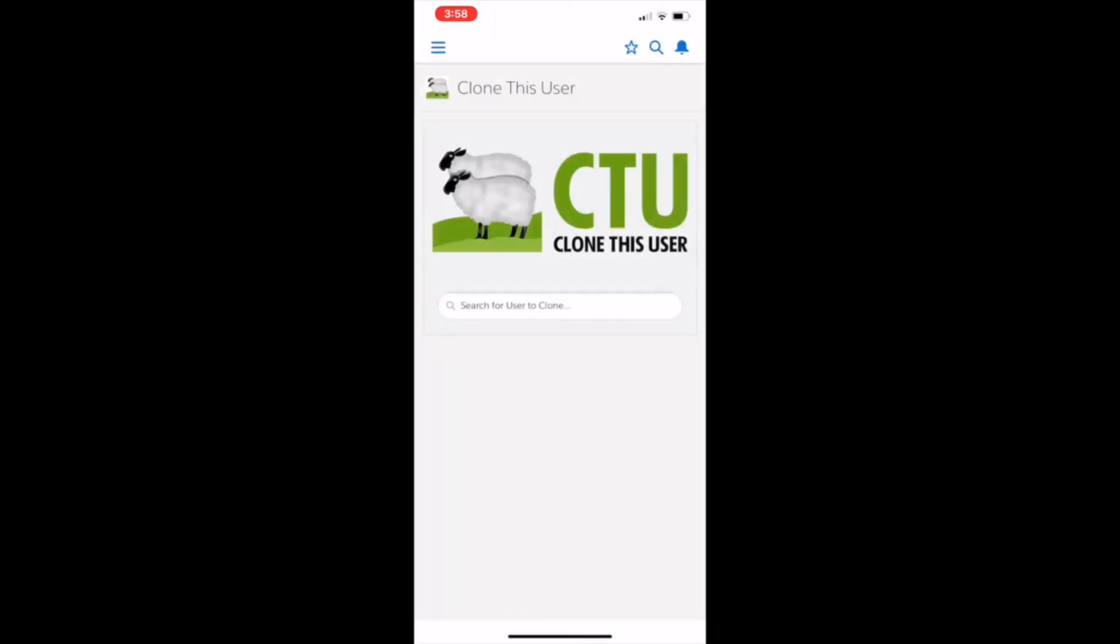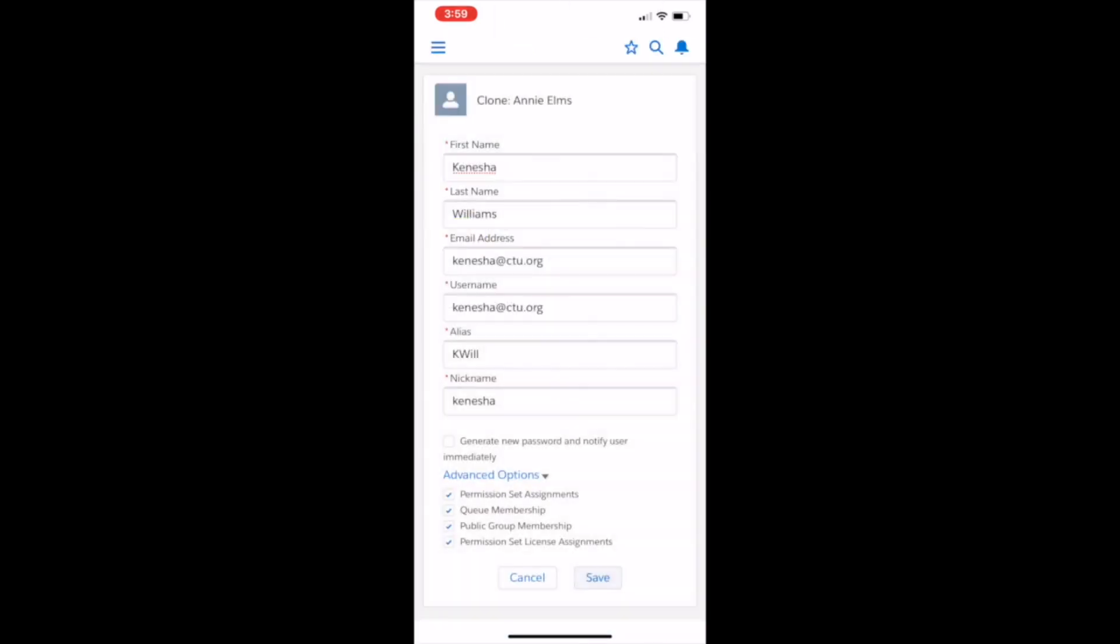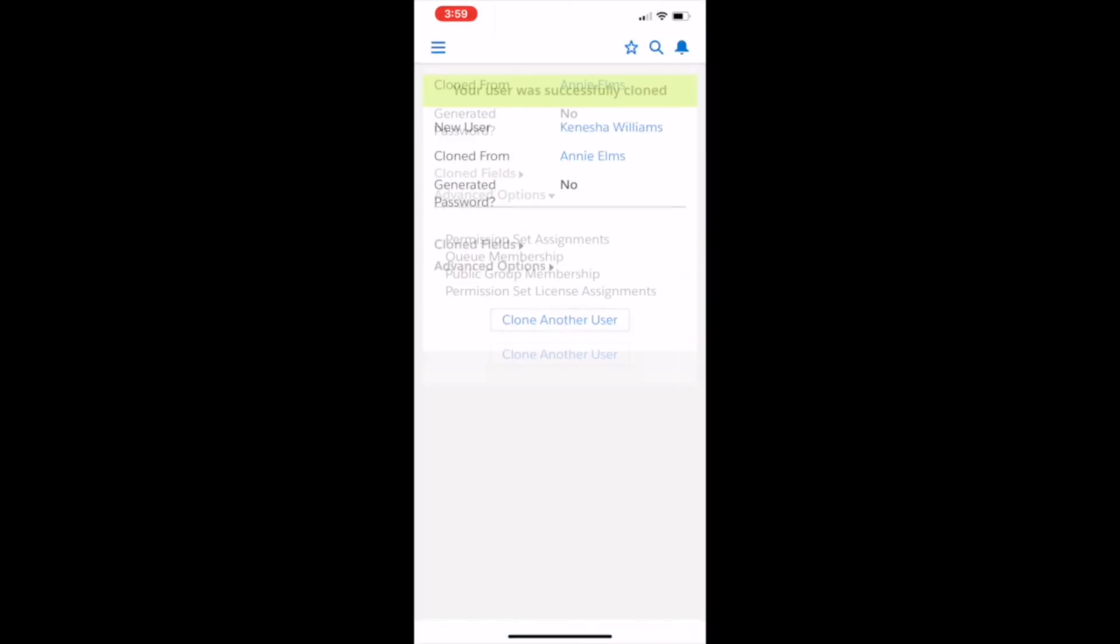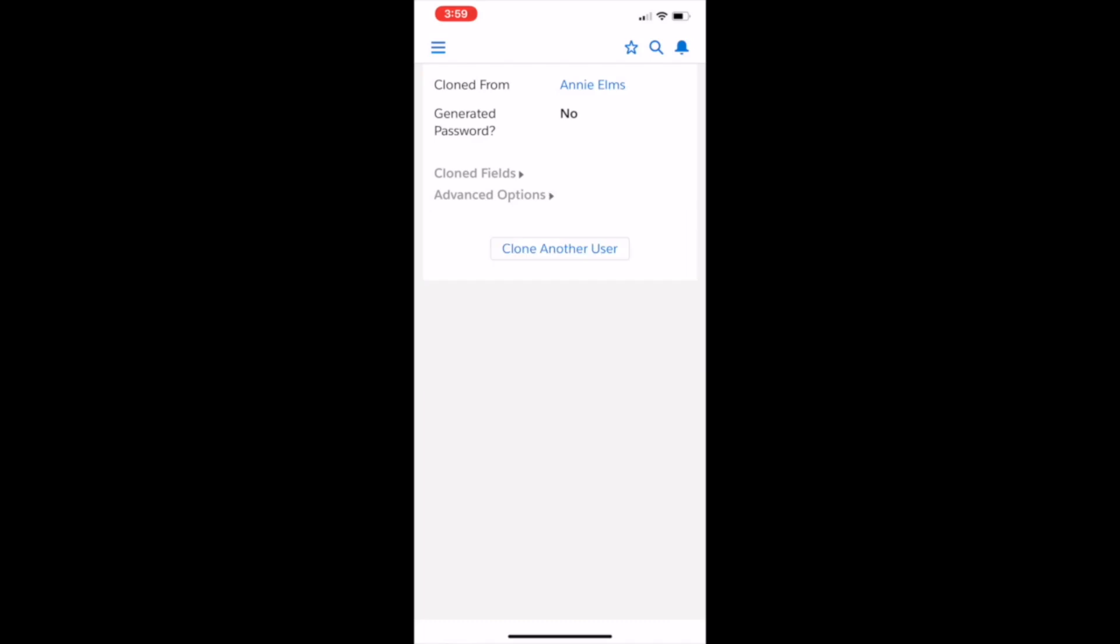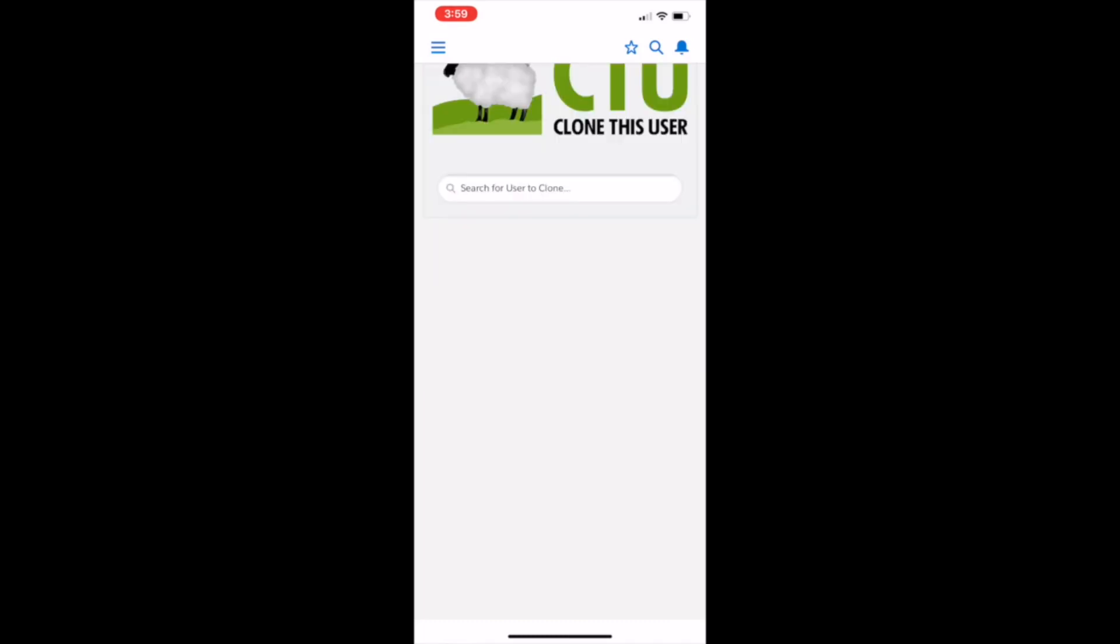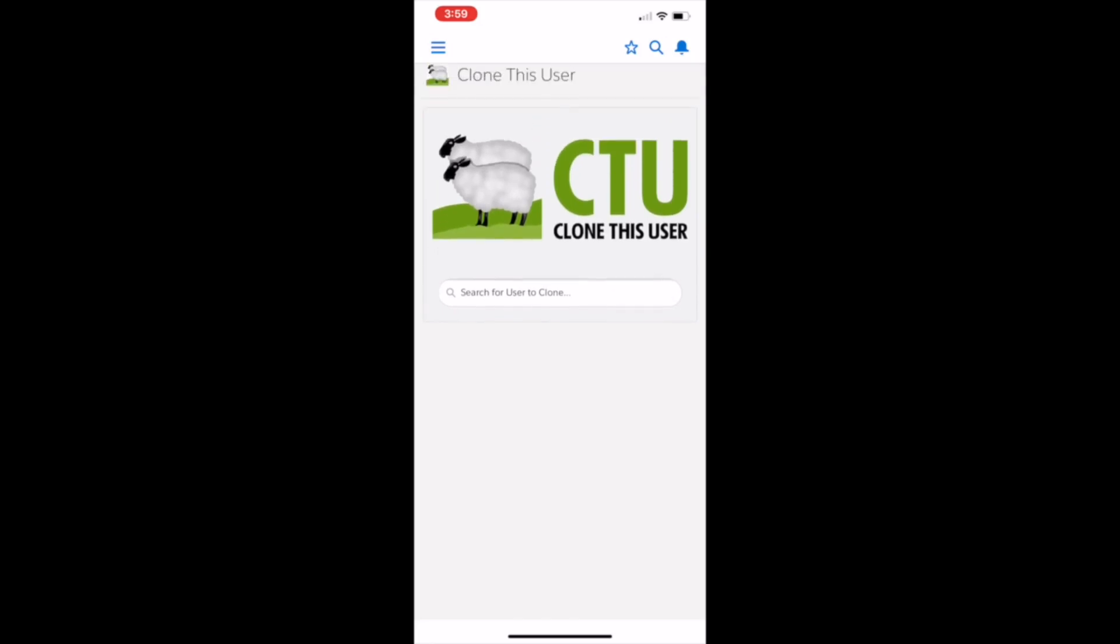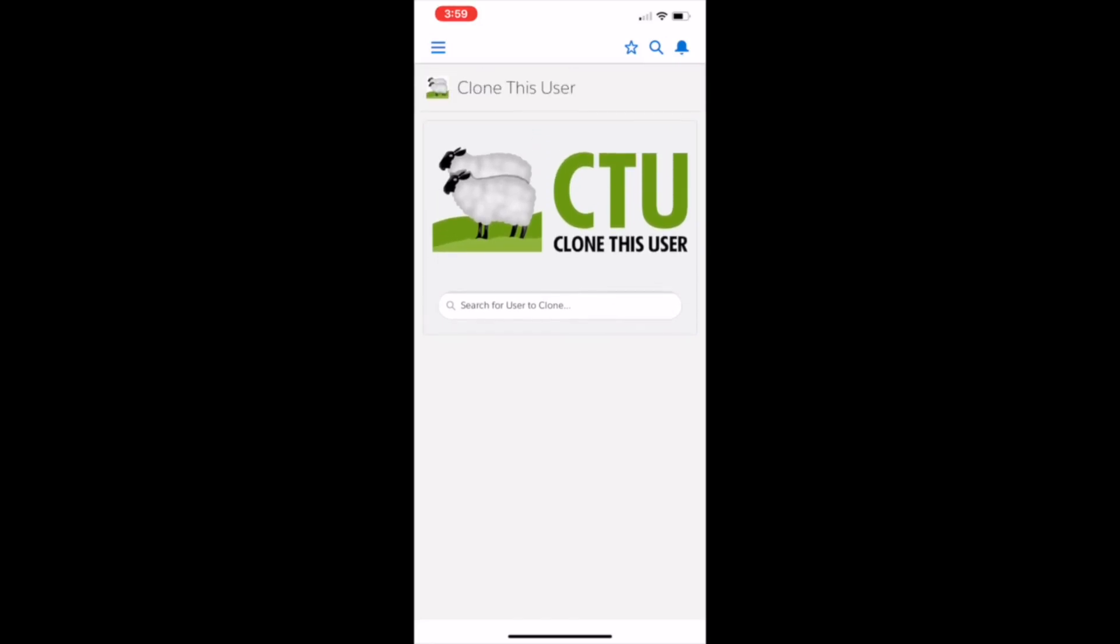And then finally, you can click the button to clone another user directly from the screen. Once you do that, it's the same steps again.